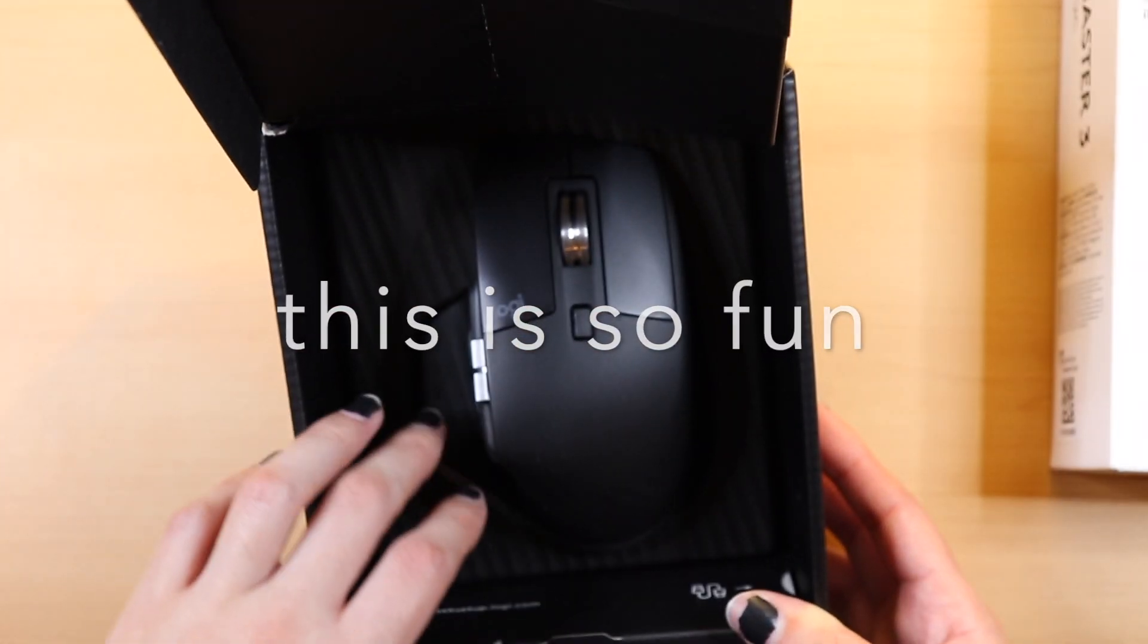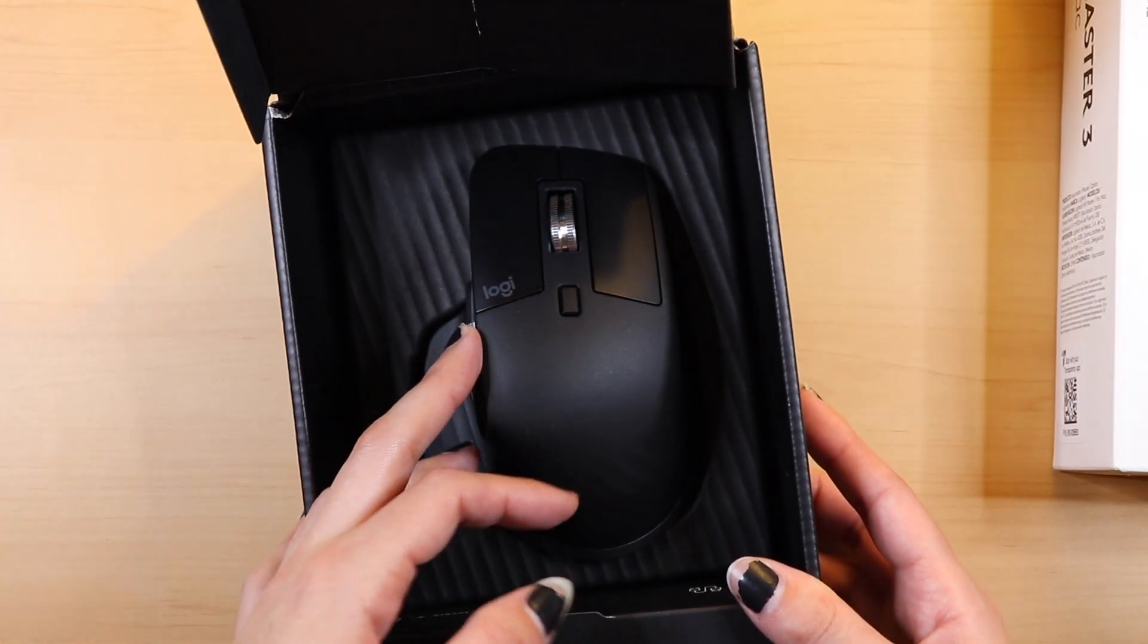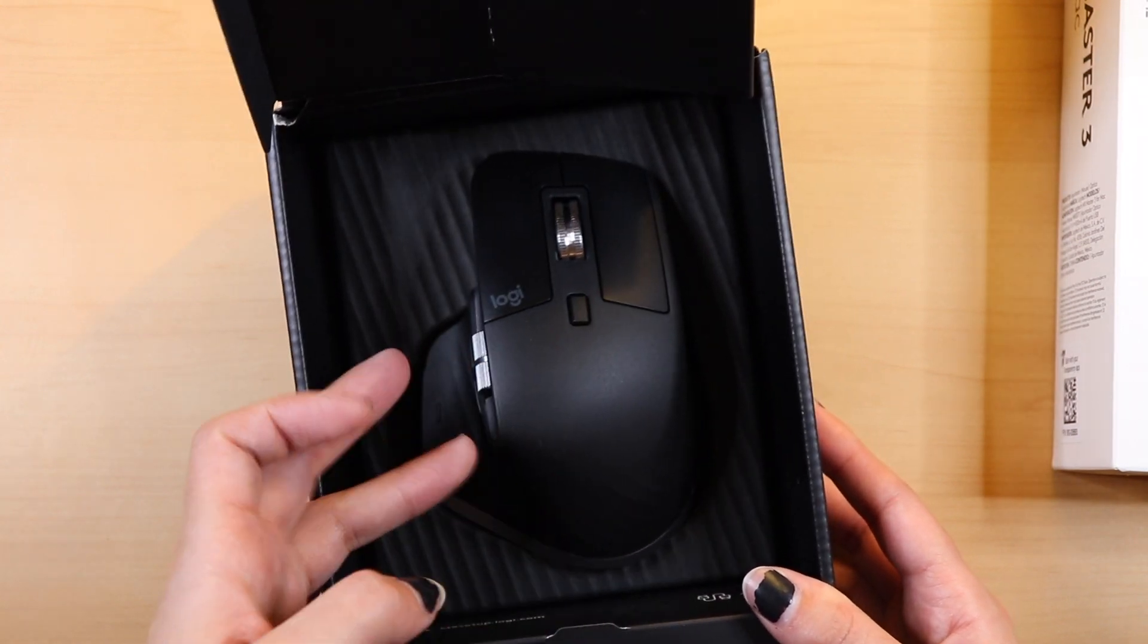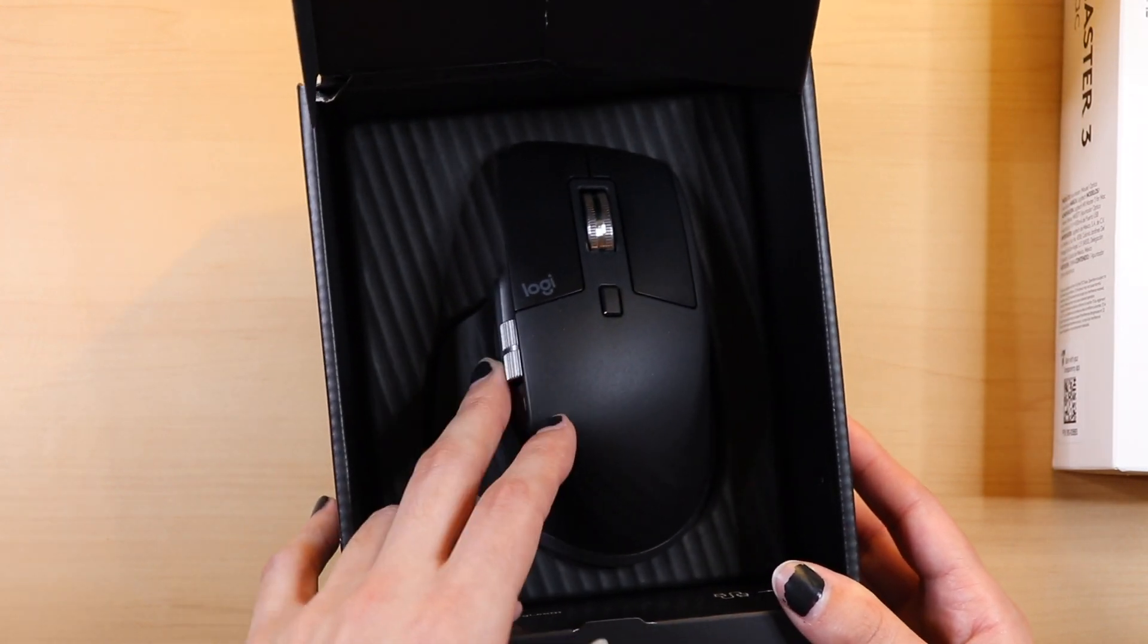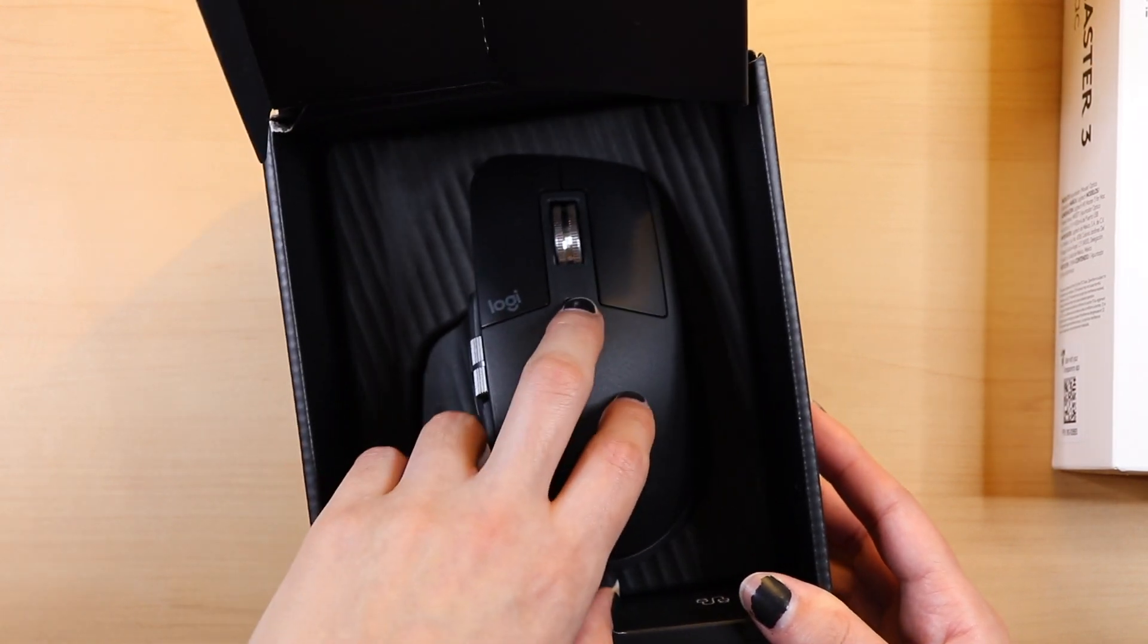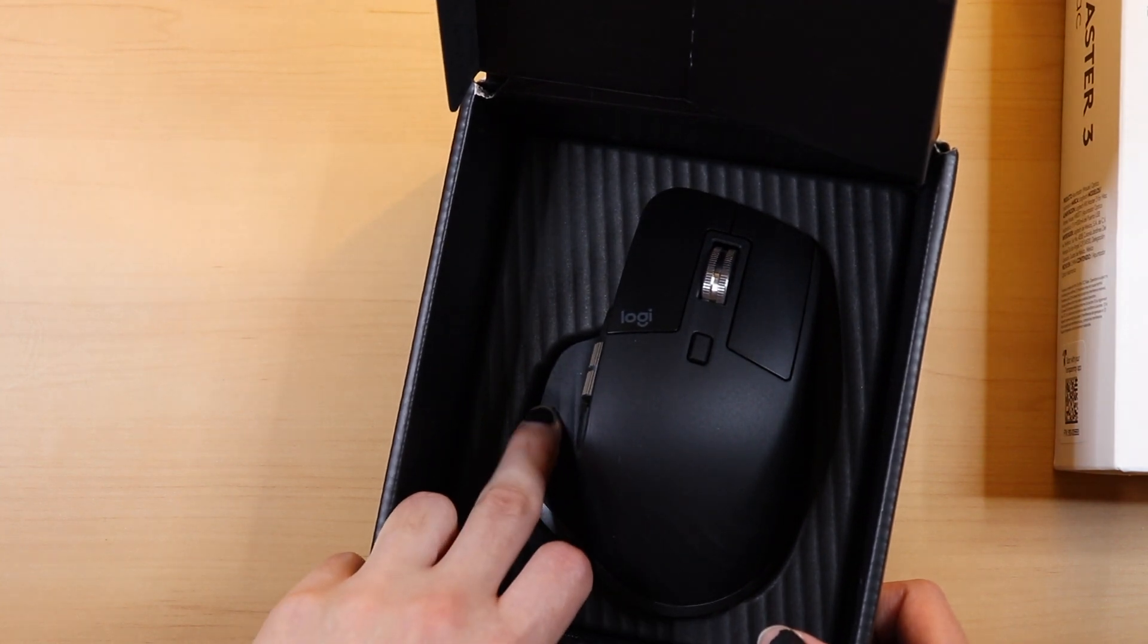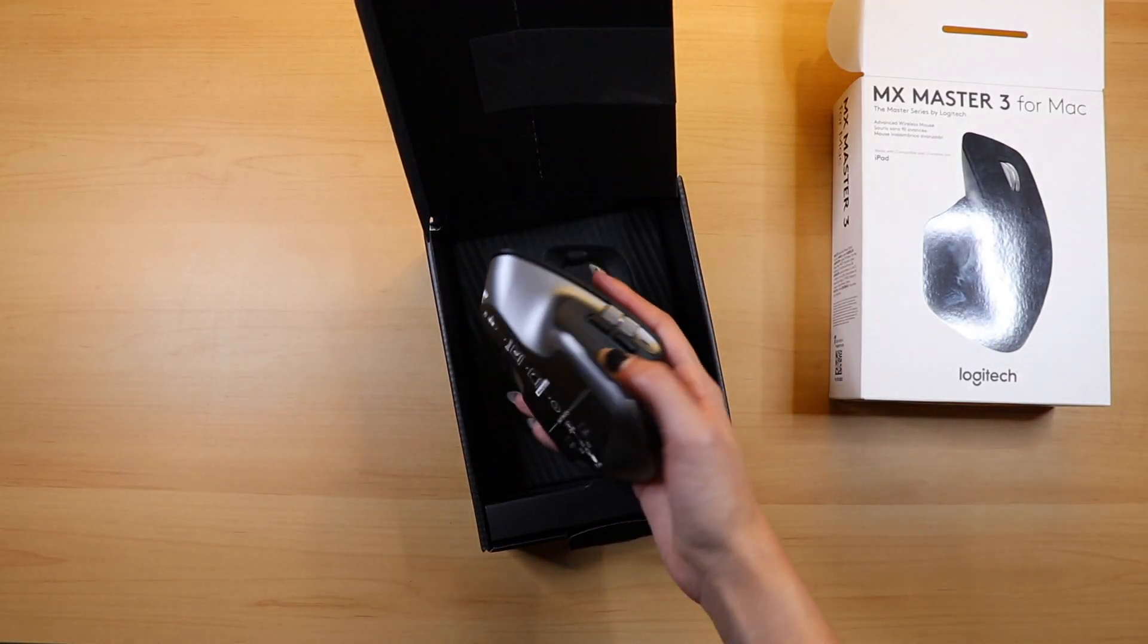The scroll wheels are made of machined steel, which feel amazing to use. As I tried demonstrating, it's so satisfying to whip the main one up and down. There's a button to change the scroll mode and a button on the bottom of the thumb rest, both of which are programmable.